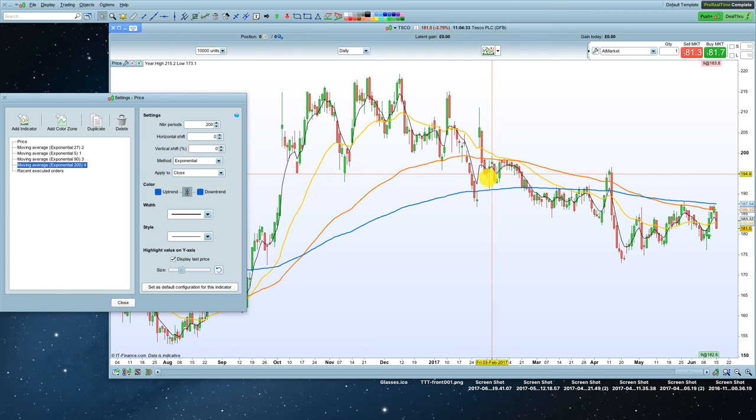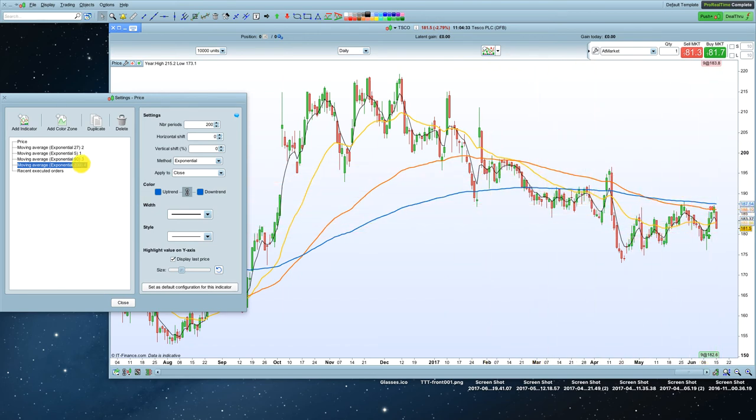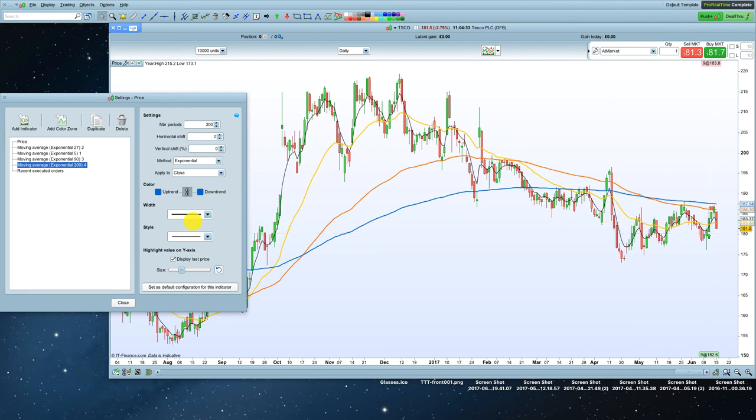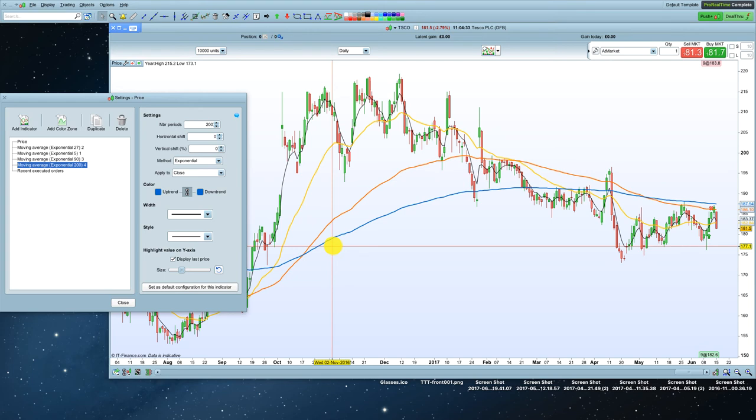So I've got four moving averages on here. I've got the black 5 EMA that hugs the price. I've got the 27, which is the yellow one. I've got the 90 on here, which is the orange one, and I've got my exponential 200.